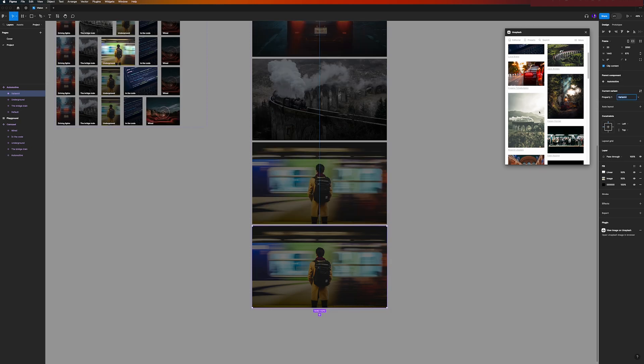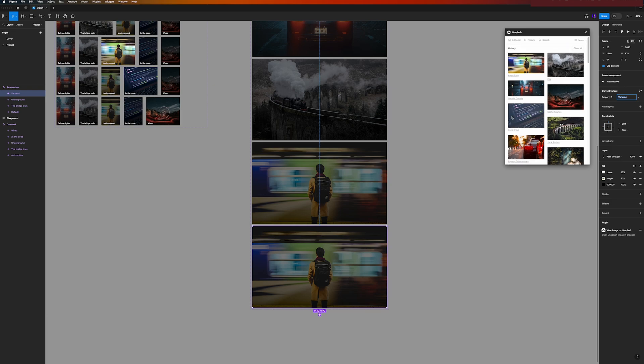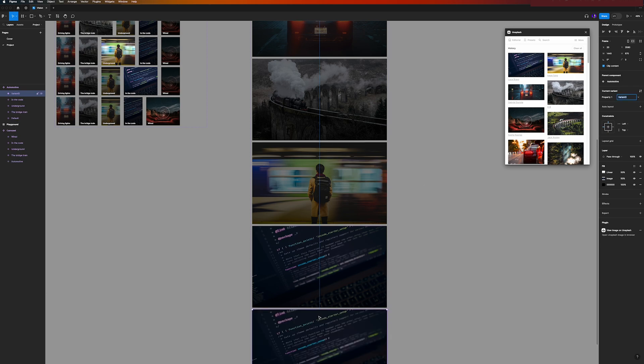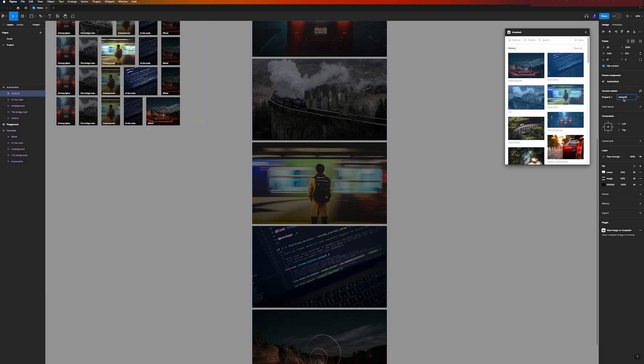That will match so that when I click underground I will also see the background of the underground movie. Then the next up is in the code.